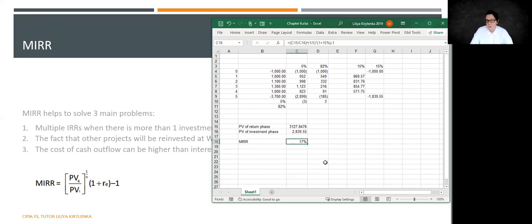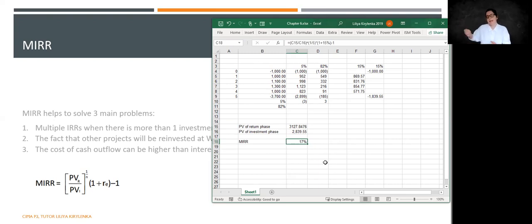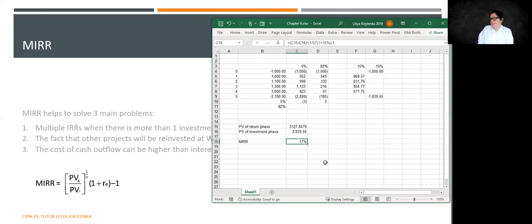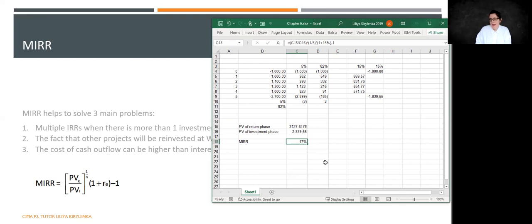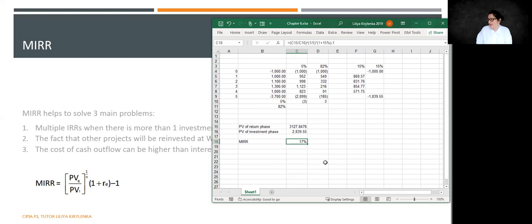Another way to do that is to inflate your return phase to the last period and discount your investment phase to the first period. Divide one by one and look at the annuity table, and find out what is the discount factor that is there, that is reflected. But we are going to limit ourselves with the formula.